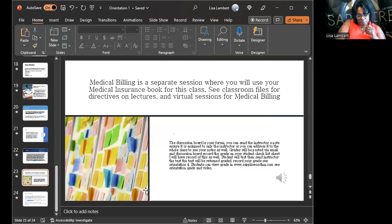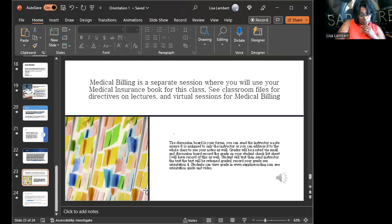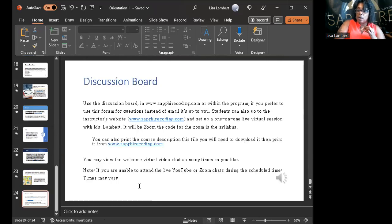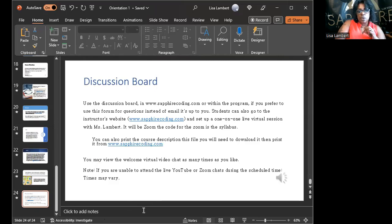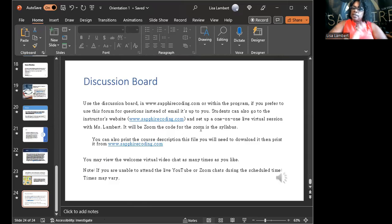Medical billing is a separate session — I added it because I had students who weren't familiar with coding, and when I started talking about medical billing they were surprised. That's why I dropped medical billing in there: I want you to know medical billing as well.